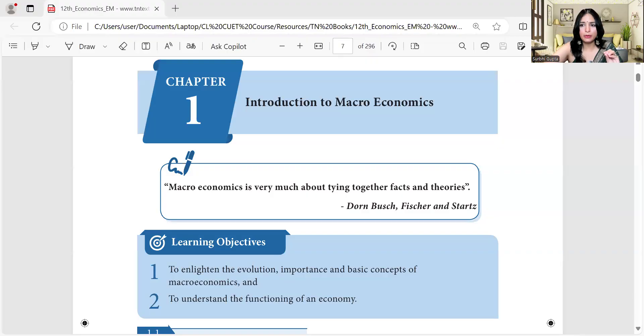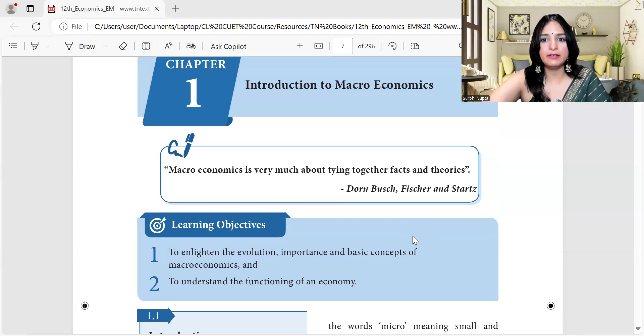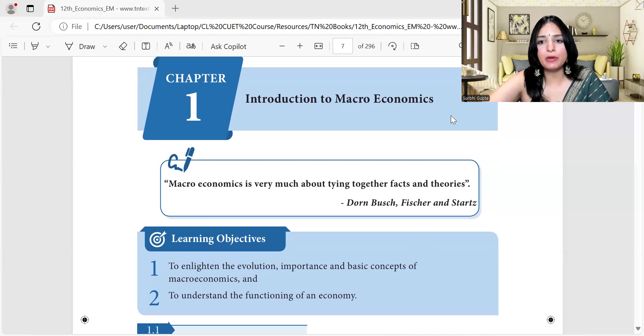We are already on a time crunch and have many subjects, so let's quickly dive in and clear the concepts. Since this is the first video of the series, I wanted to explain this much, but from upcoming videos we'll just start with the concepts directly. I'll link this video for reference. We'll study directly from the book. So our first chapter or topic of the day is Introduction to Macroeconomics.